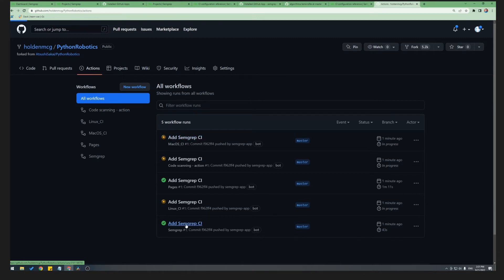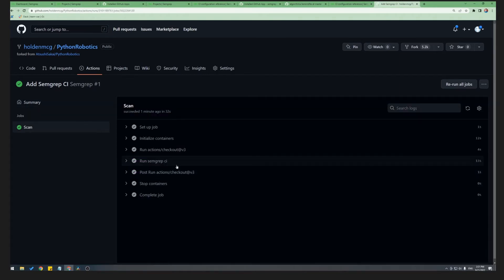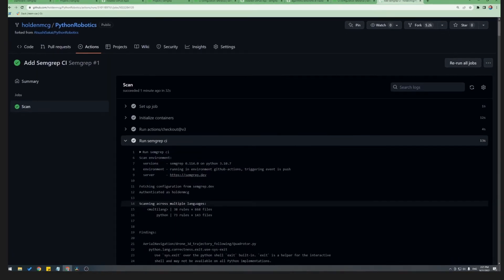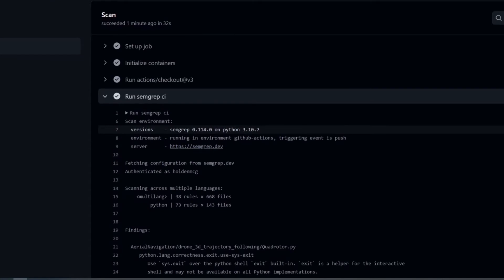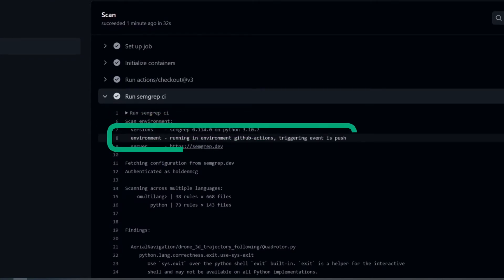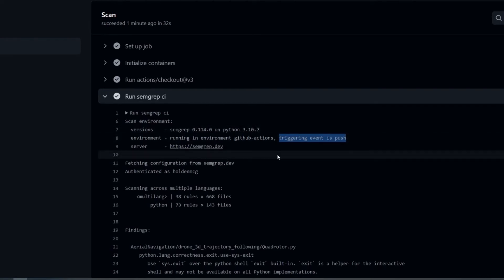Let's go ahead and take a look at the scan that we just triggered in GitHub Actions. So we click the Semgrep scan job, and scan took 32 seconds. And under run Semgrep CI, we can see the log of the scan. We can see what version of Semgrep we're running, what version of Python we're running. We can see that we're running within GitHub Actions, and the triggering event here was a push directly to the repository.